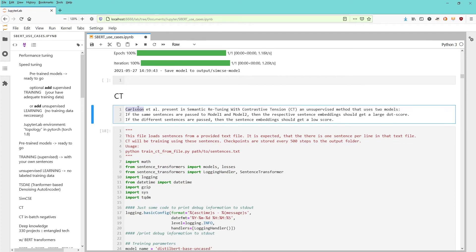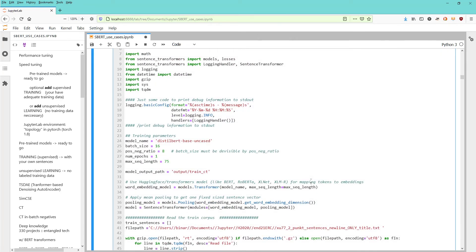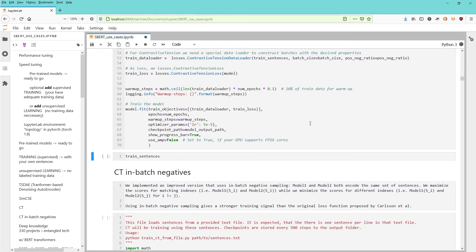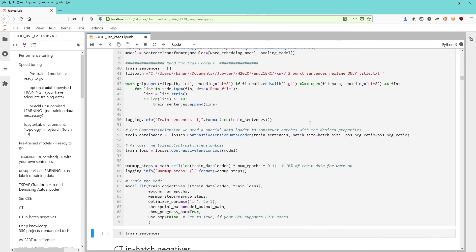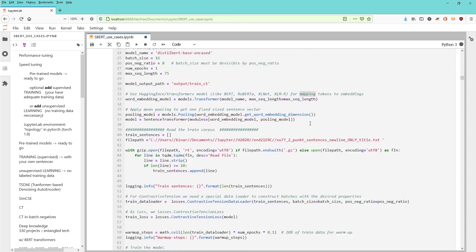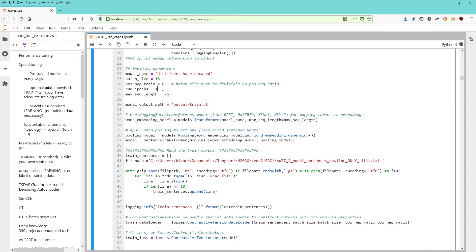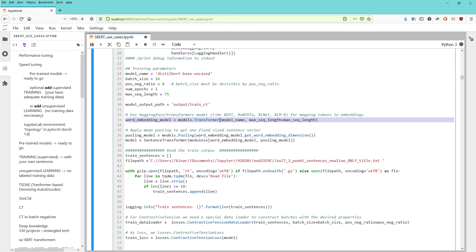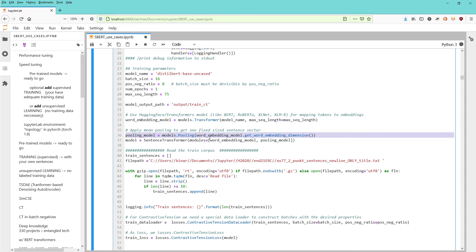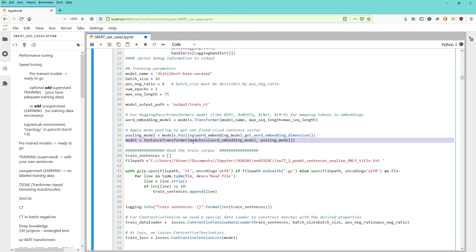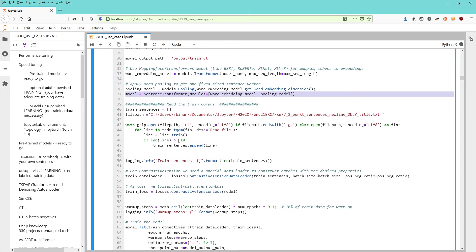Contrastive Tension is a really interesting model. It has a third model with contrastive tension. The code you will find here - we can run through it if you're interested, it's quite fast. What you have here is your word embedding model distilled BERT base uncased, a batch size, positive negative ratio, number of epochs is 1, maximum sequence length is 75, model output path. Now we load a transformer model from Hugging Face - distilled BERT uncased - apply a pooling layer with per default definition mean pooling, then I've built my own sentence transformer model with the modules: the word embedding model and the pooling model. This is my sentence transformer model.